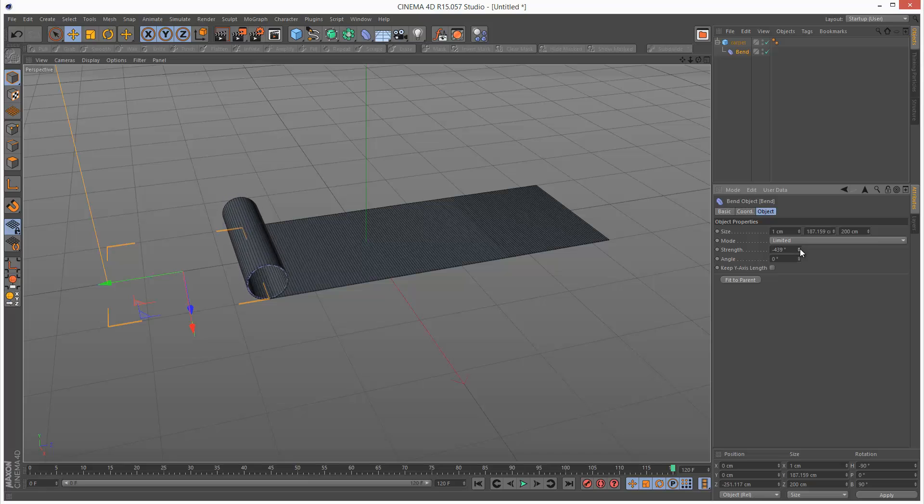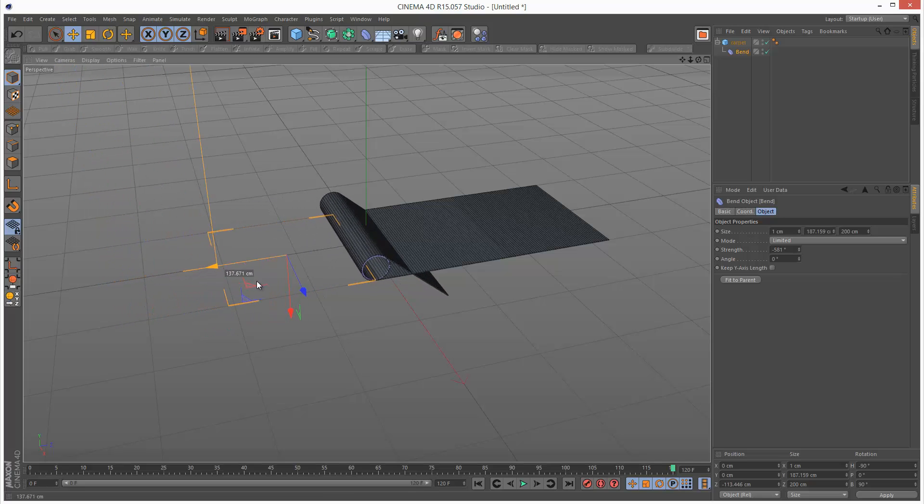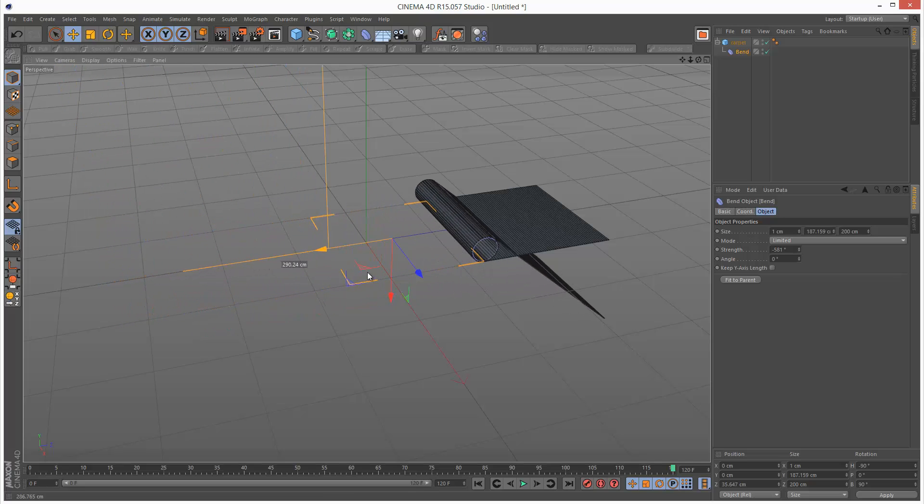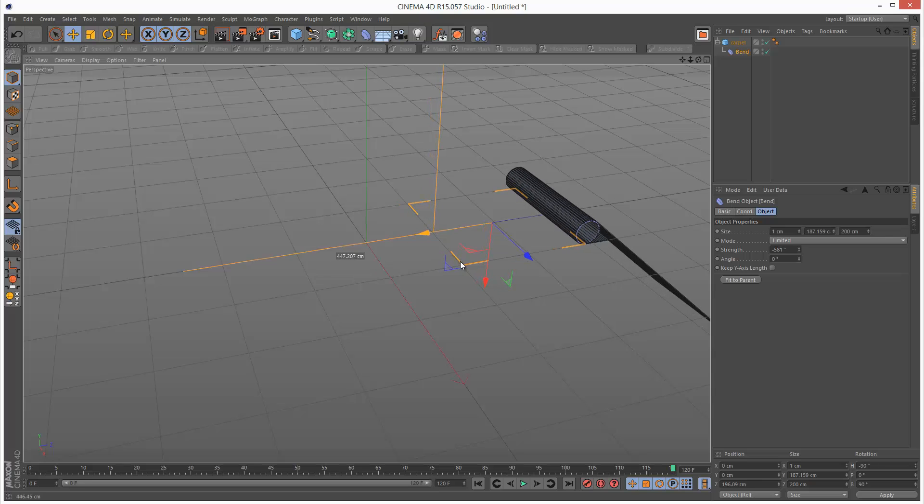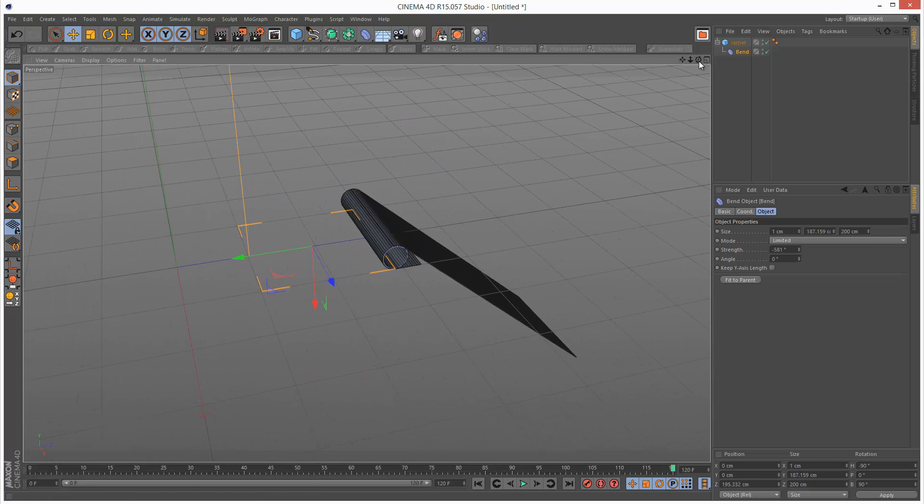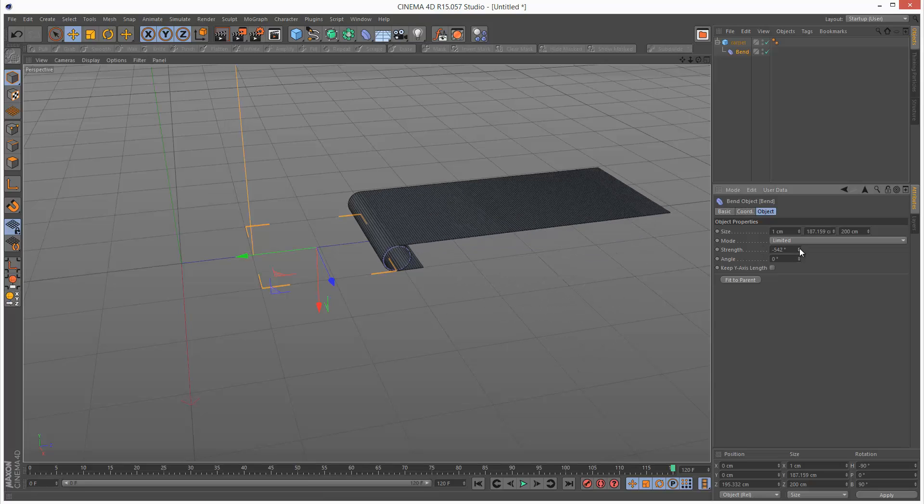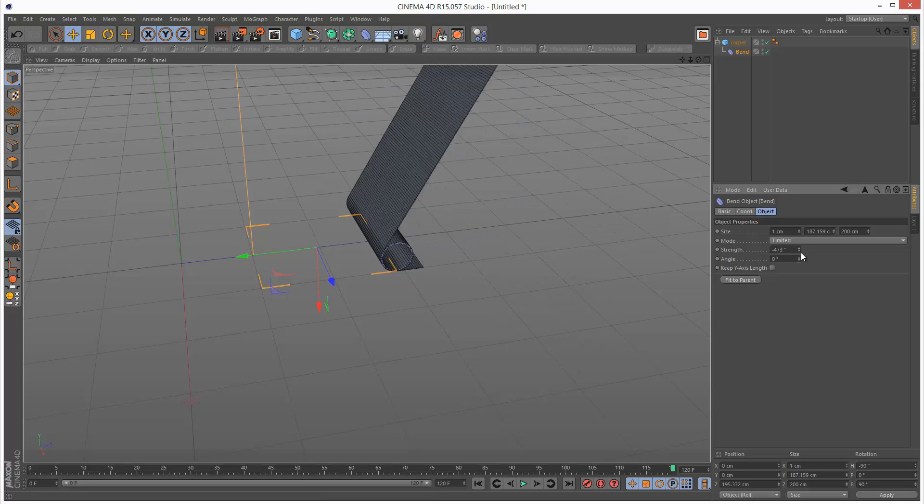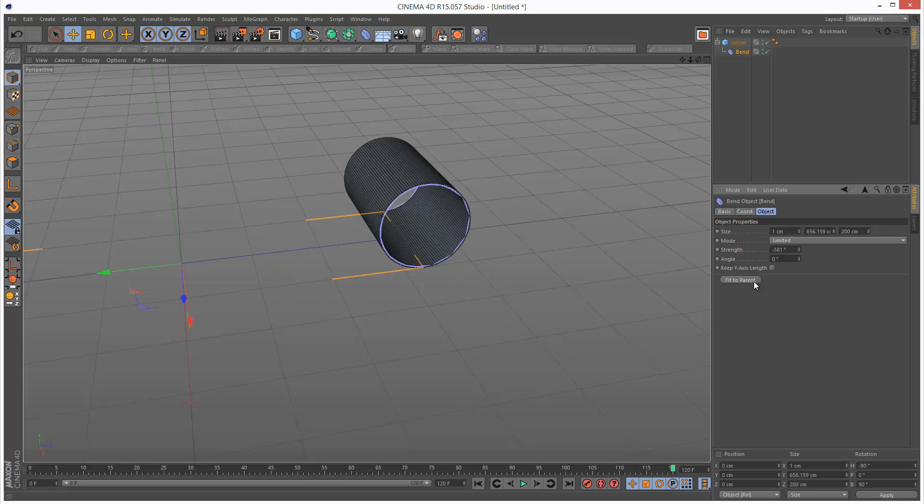So I can actually bend it all the way back like this. And then I can actually move the bend back to the beginning. And we get this kind of strange effect.